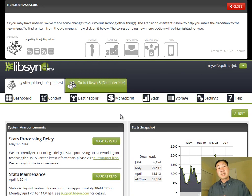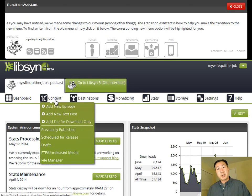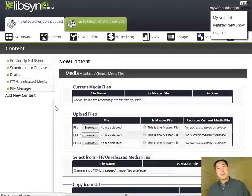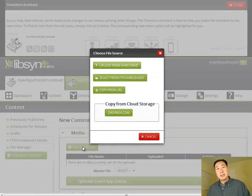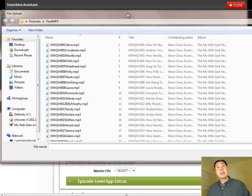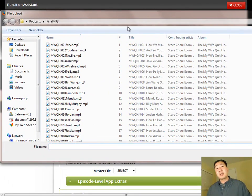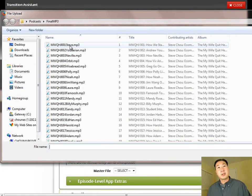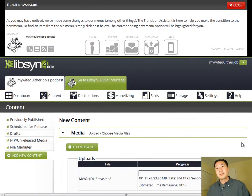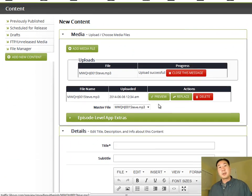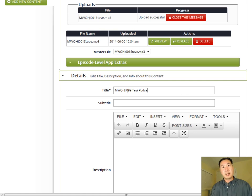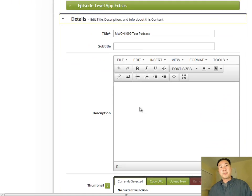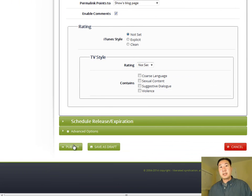So this is what your Libsyn interface should look like once you log in. And what you want to do is you want to go into content, click on add new episode, and then you want to go under add media file, upload from hard drive. And then you want to pick the MP3 file that you prepared from the previous video that we had. So I'm just going to pick an arbitrary MP3 file that I have.